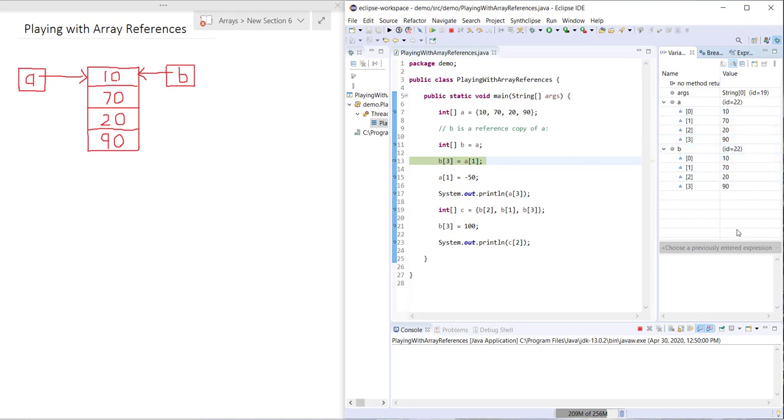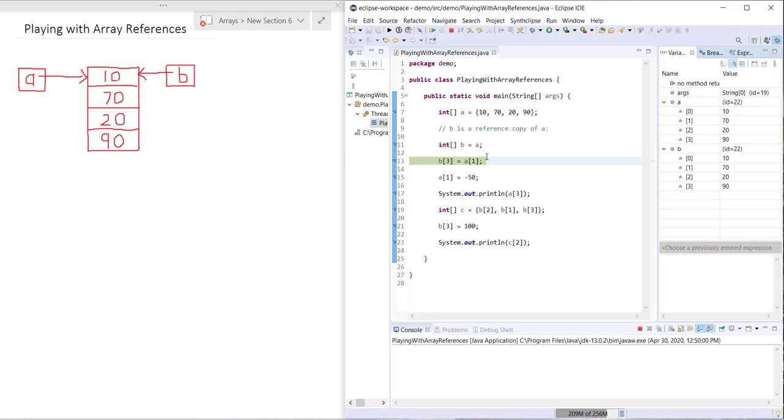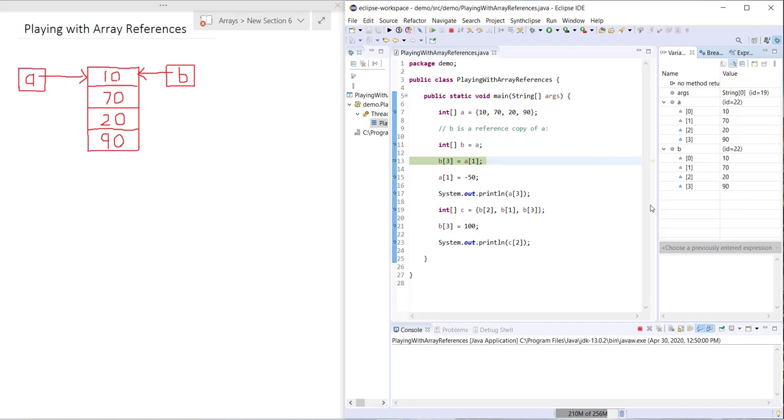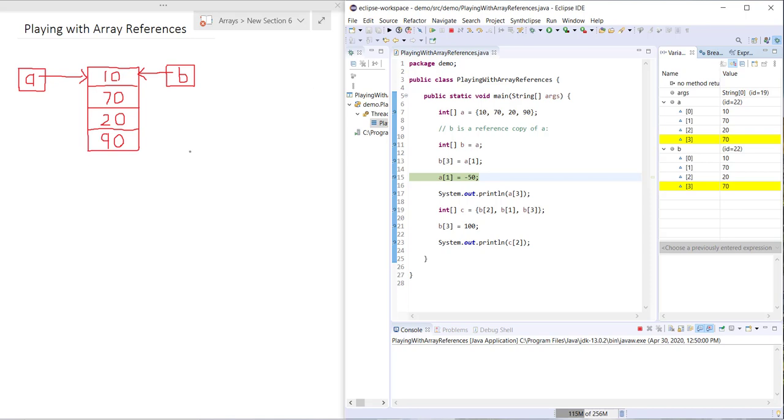It points to the same instance with the same four values. Now next what we're going to do is we're going to say B3 equals A1. Just have a think about what you expect to happen before I step through. I'll go ahead and step through here.